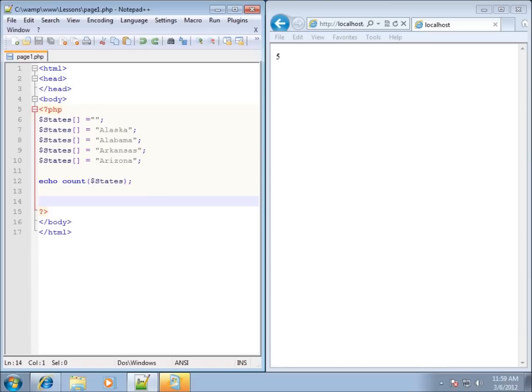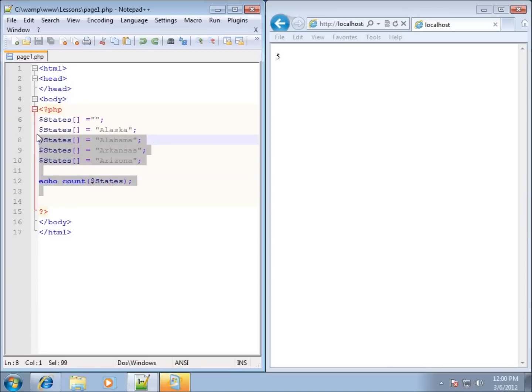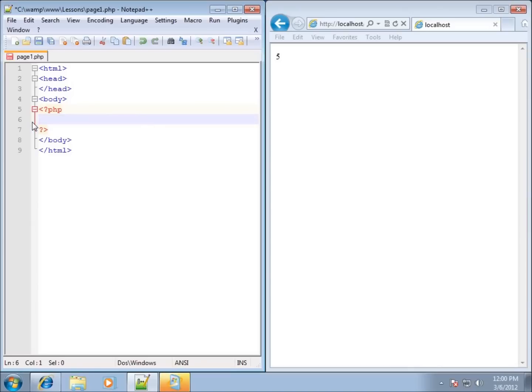In the last lesson we took a look at how to identify and use functions within PHP code, and there are several hundred functions within PHP to use. In this particular lesson we're going to change focus to creating our own functions, to write our own code that we can reuse over and over again. So I'm going to erase the code from the last lesson, leave the PHP delimiters, and create our first function.